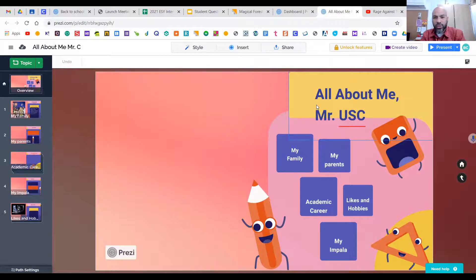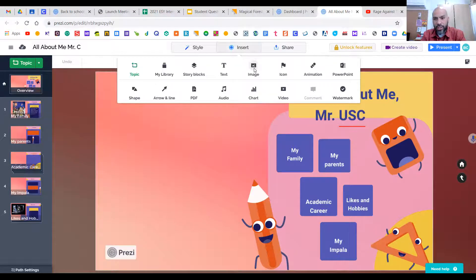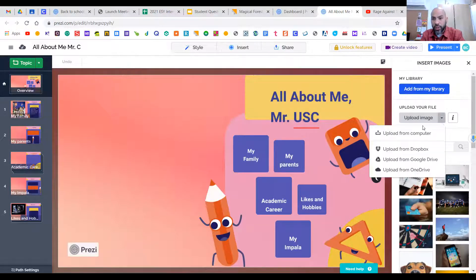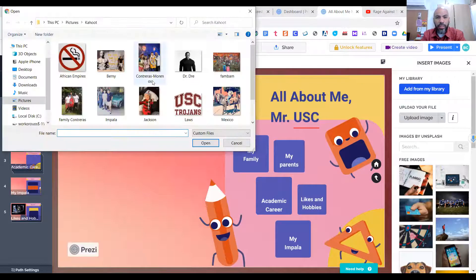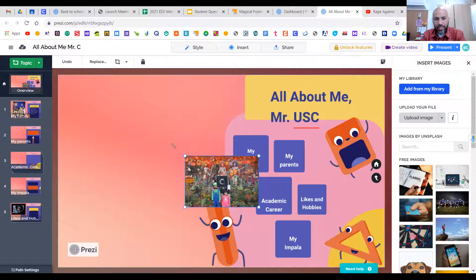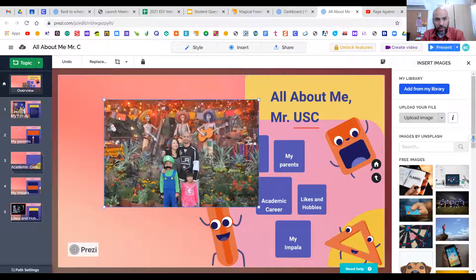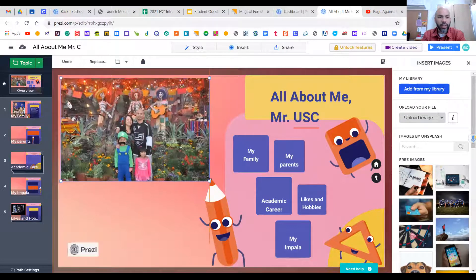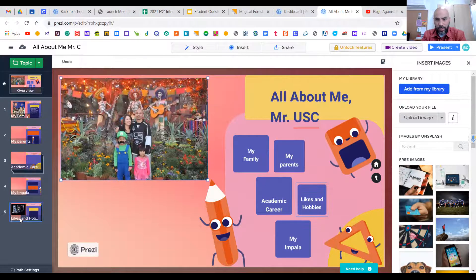If you want to insert a picture, go to Insert > Image. You can upload it from your computer — that's probably your best bet. Once the picture pops up, use the blue boxes to drag from the corners to make it bigger or smaller. You can move it around to wherever you want it. If you don't want it to cover a template element, just make it a little bit smaller.